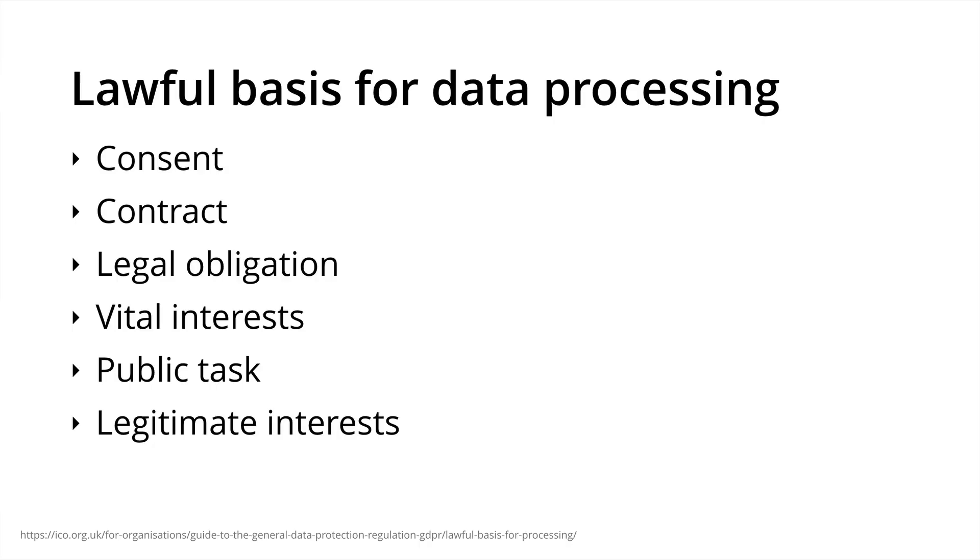The lawful basis for data processing is set out in the GDPR under Article 6. At least one of these must apply whenever you process this personal information. The options are Consent, where the individual has given clear consent for you to process their personal data for a specific purpose. Contractual, where the processing is necessary for a contract that you have with the individual.